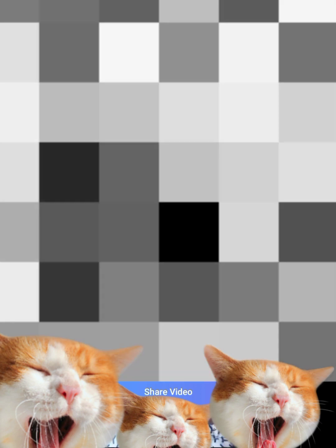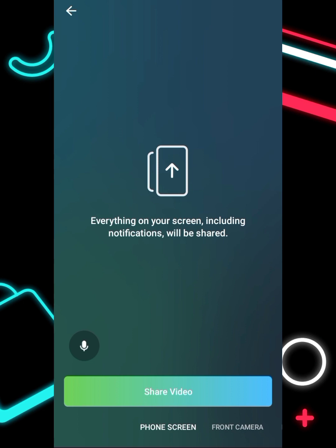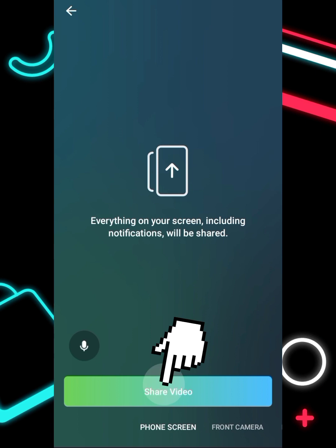When you click the camera, you can decide what you want to show. You can choose 'Phone Screen' to share your screen — everything on your screen will be displayed — which is useful for tutorials and how-to videos. Click 'Share Video' to start showing your screen.